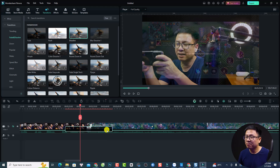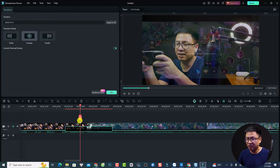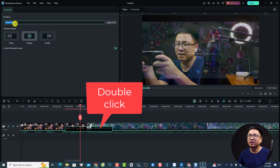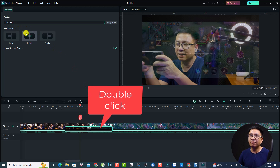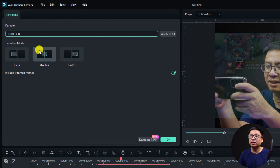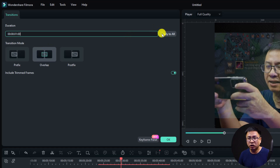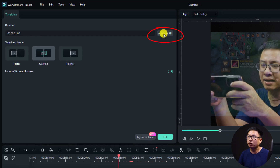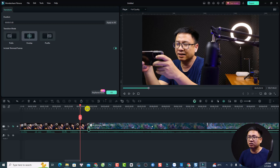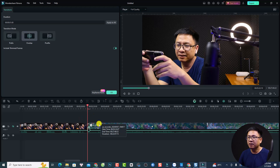If it's too slow, you can adjust the duration again by double-clicking on the transition on the timeline. You can change the duration here — normally it will be one second. If you want to set it to zero frames or one second, you can apply to all. If you have multiple transitions on the timeline, just click 'Apply to All'.